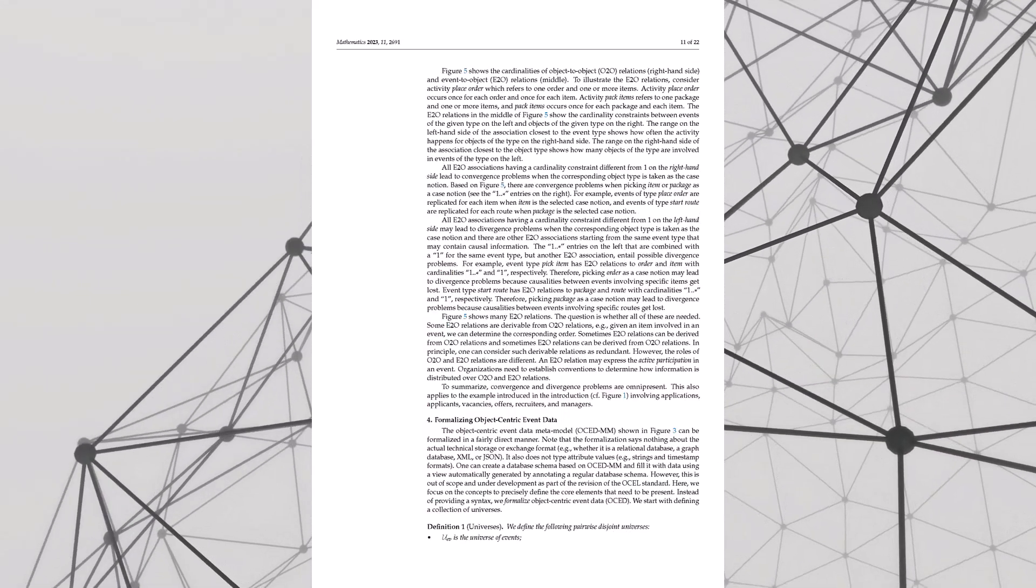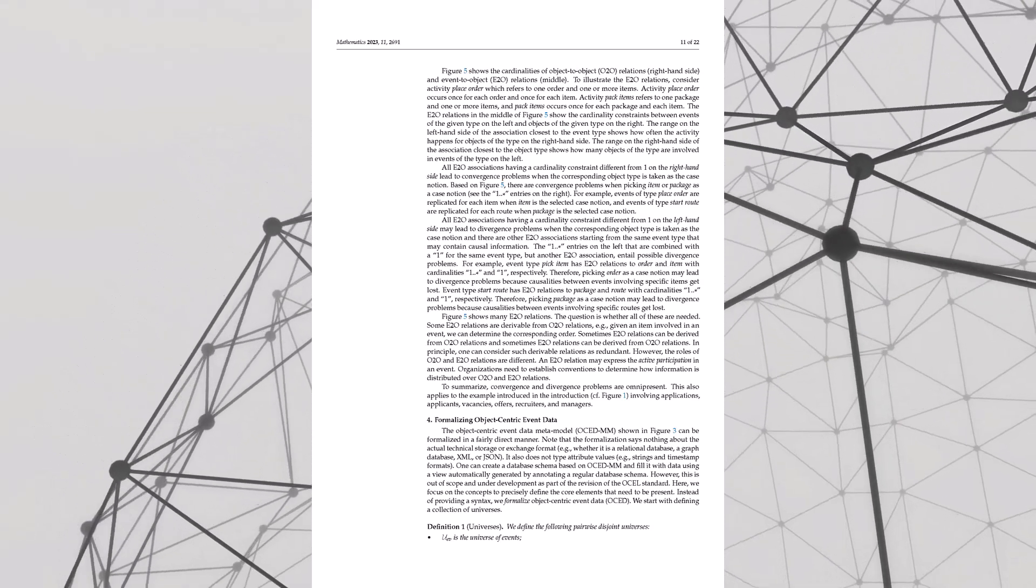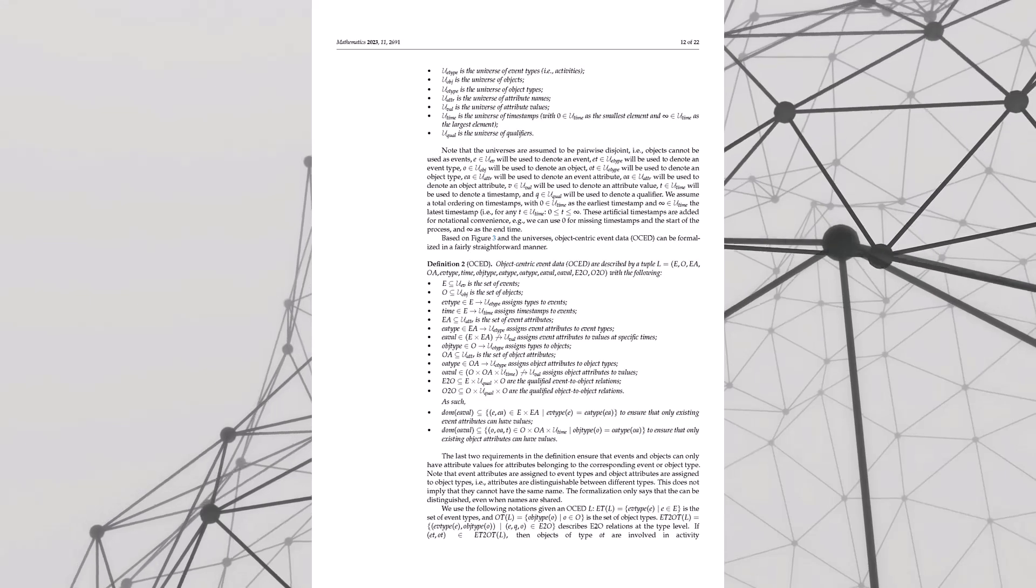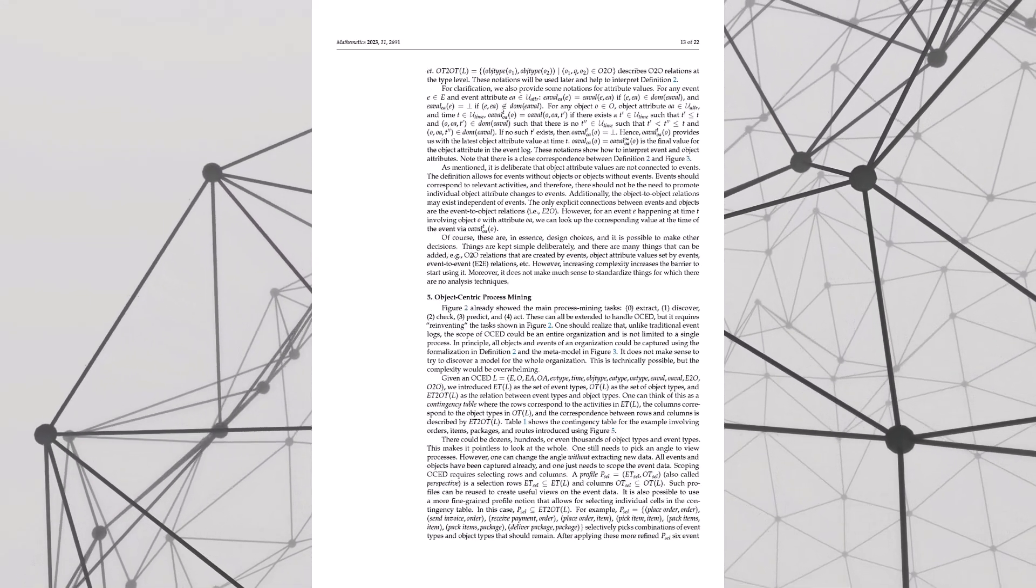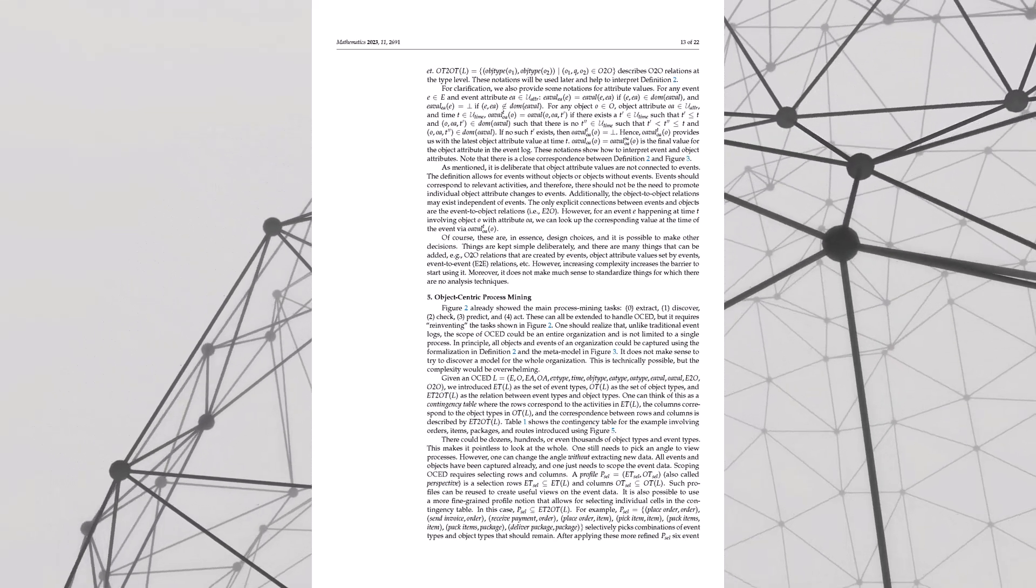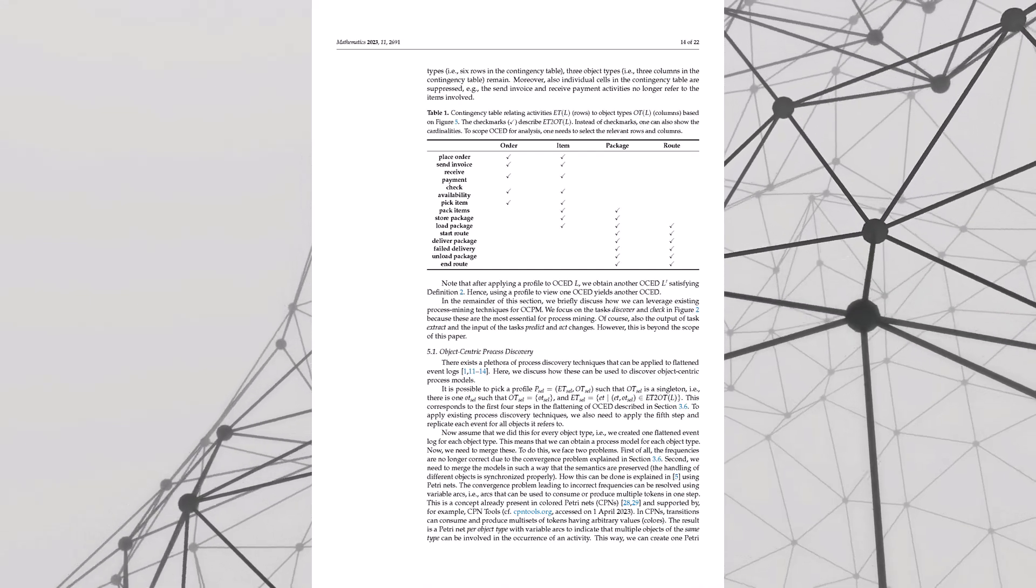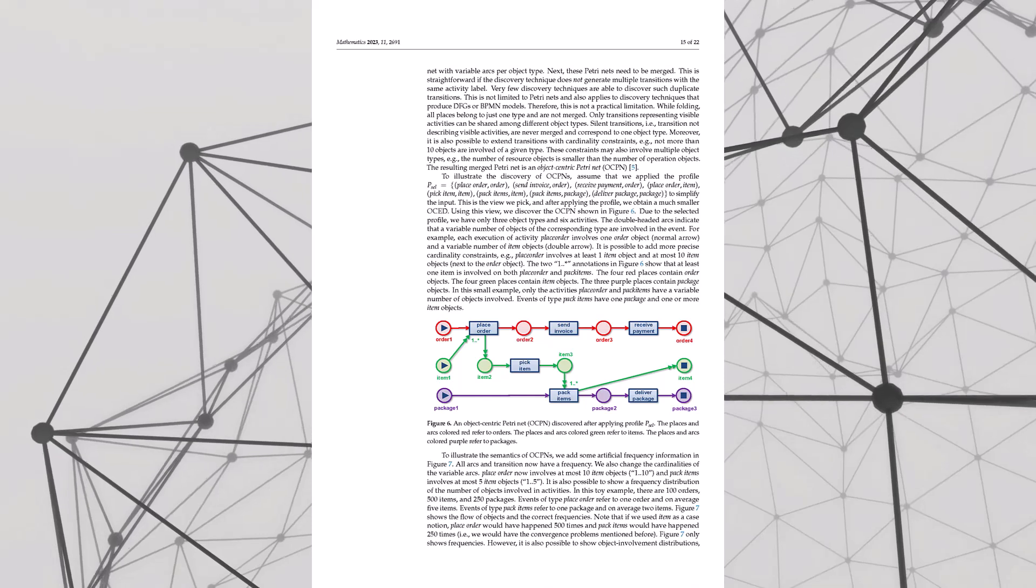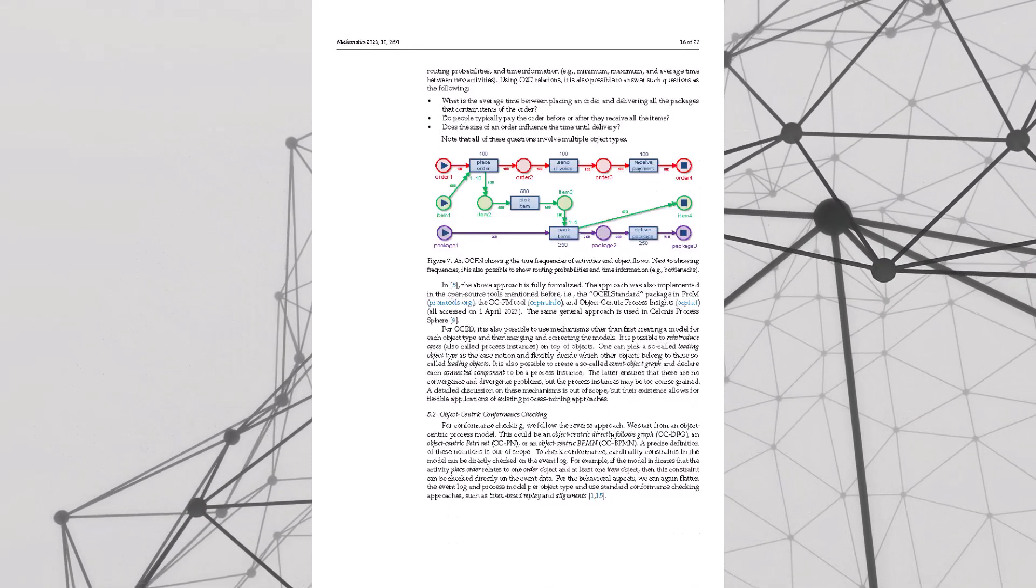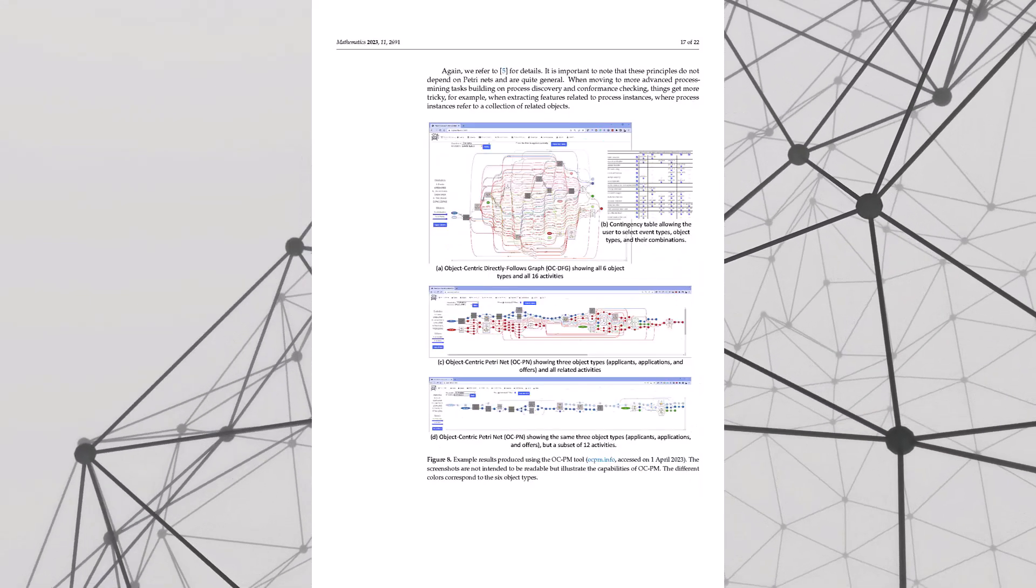So instead of just seeing a list of steps in a job application, we see how the applicant, the application itself, even the vacancy, they're all moving, interacting. And just like those maps, Petri nets show us the hotspots where things are moving smoothly and where the bottlenecks are. And we can use that information to optimize the process. Figure 8 in the paper shows a great example of this. You can see how many applications per vacancy, how many move on to the interview. It's not just guessing anymore, we're talking real data.